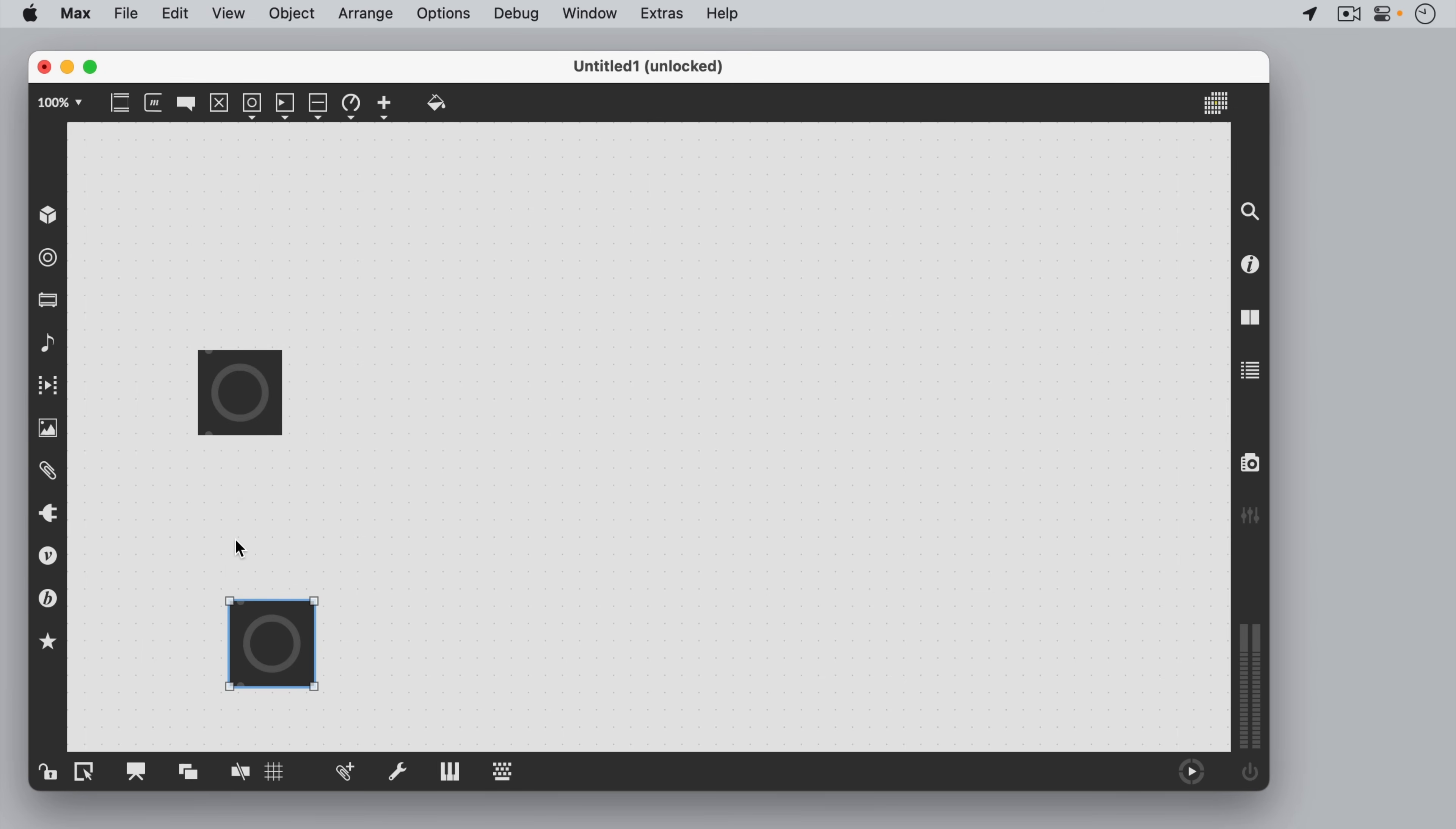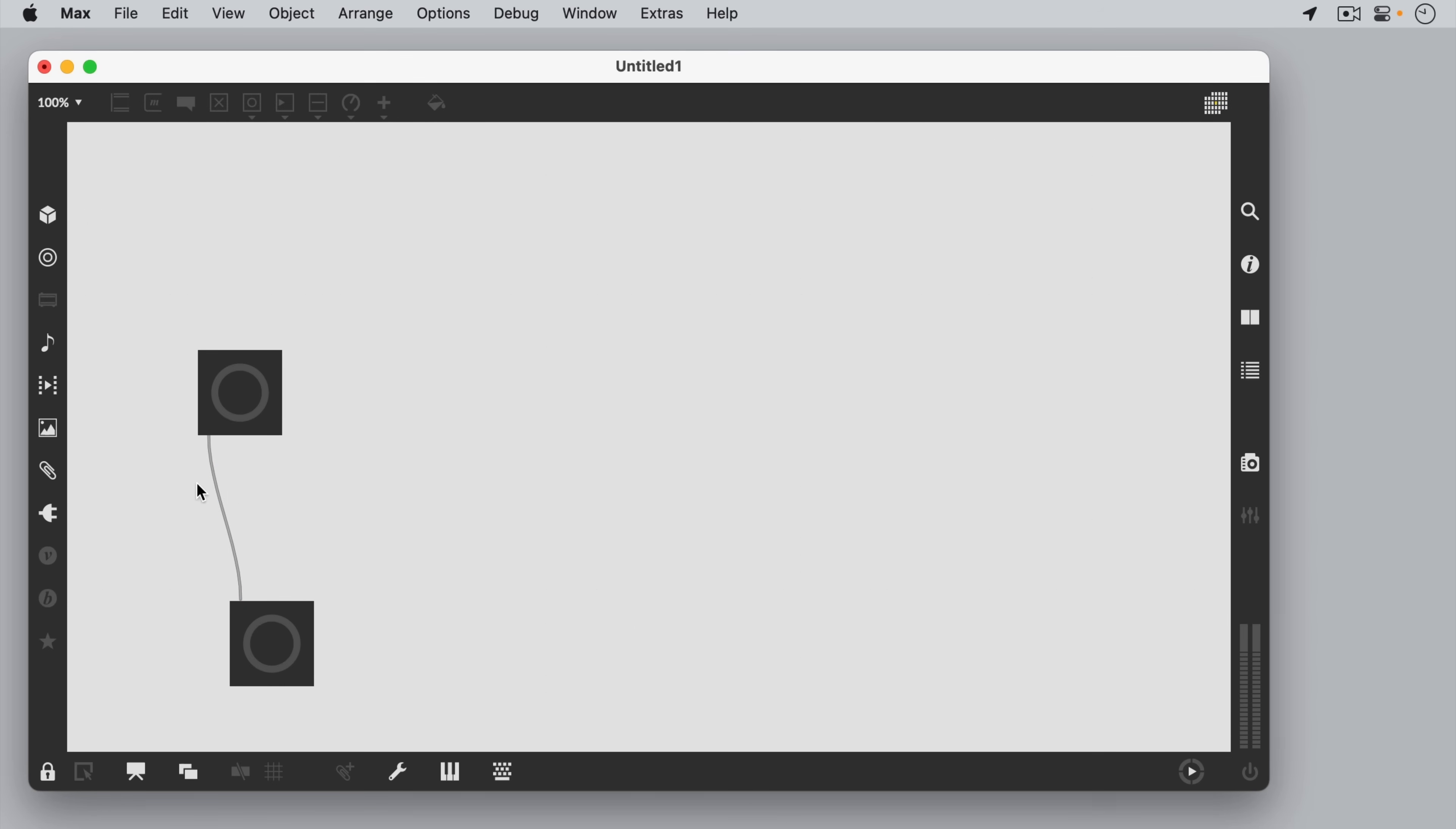We connect objects by dragging a patch cord from the outlet of one to the inlet of another. We can then take the patcher out of edit mode, or in other words, lock the patch, and interact with objects using the cursor.